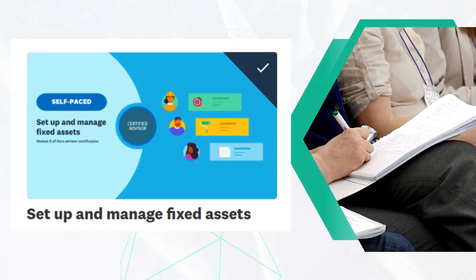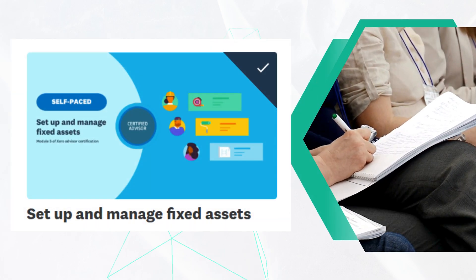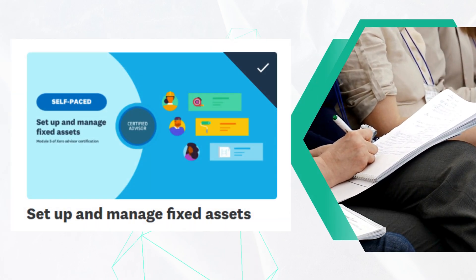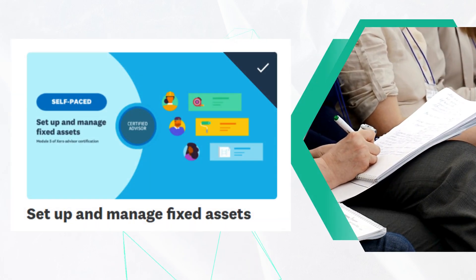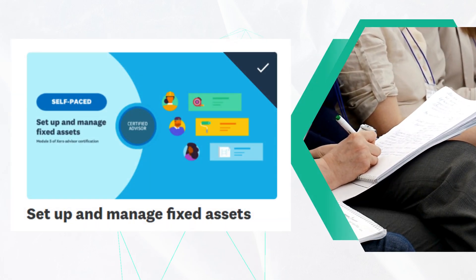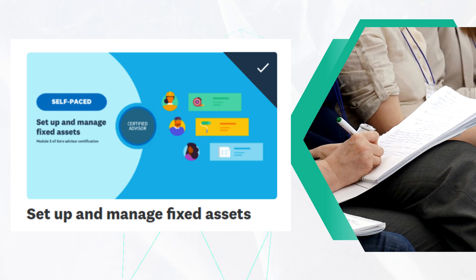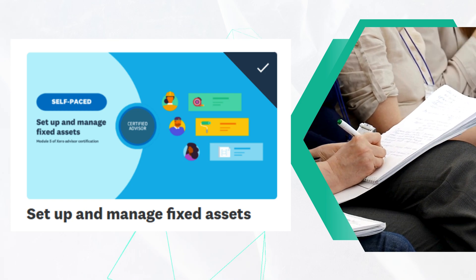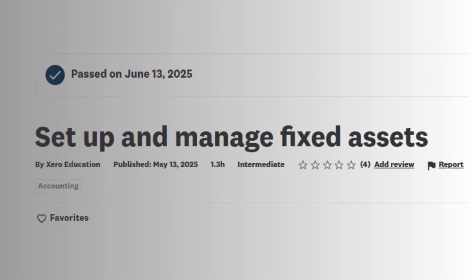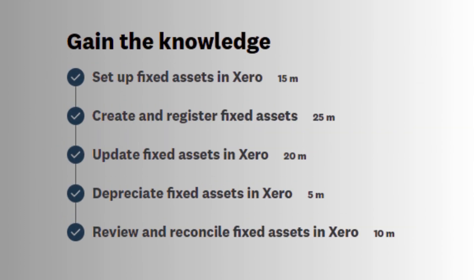Understanding how to categorize assets, manage depreciation rates, and handle disposals ensures accurate reporting. This section is crucial for accountants and bookkeepers managing long-term assets, helping them ensure compliance and maintain clean financial records within the Xero platform.